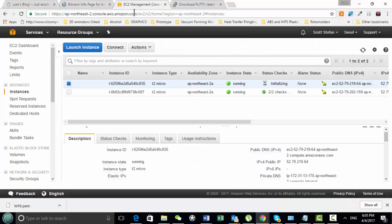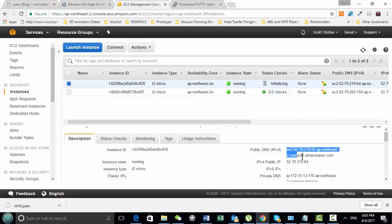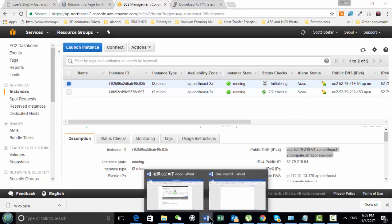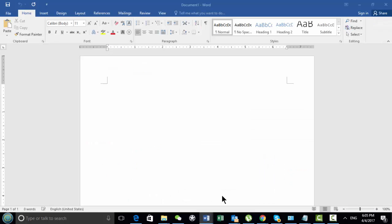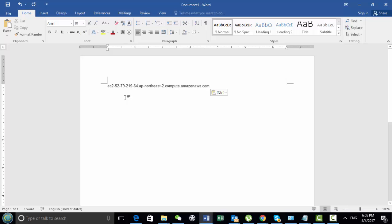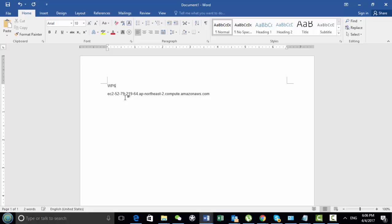So now what we do is we click on this, and what I'm going to do is I'm going to take this, this is our public domain, public IP address, and put that there. I'm just going to name it, I called it WP6.